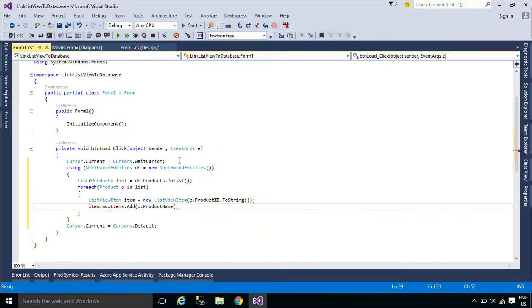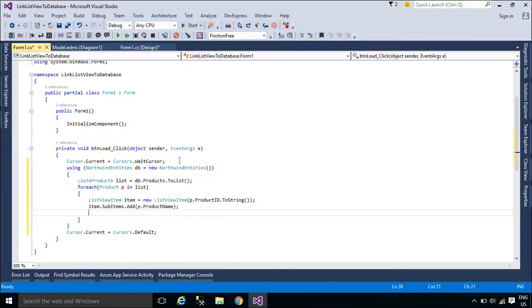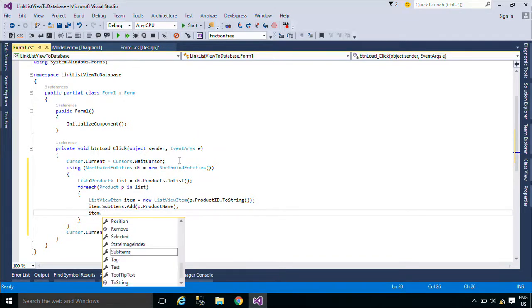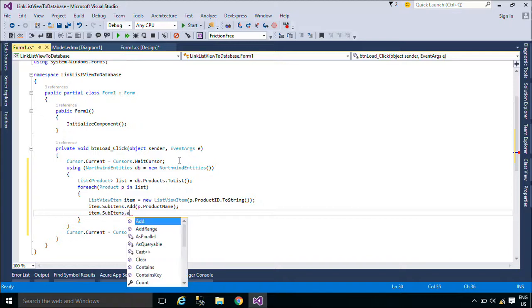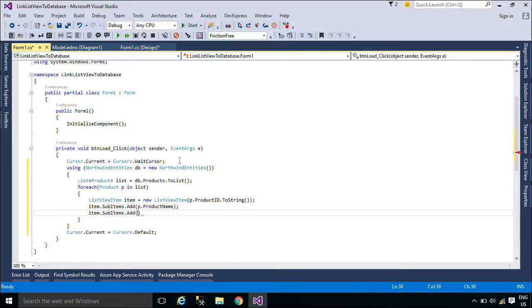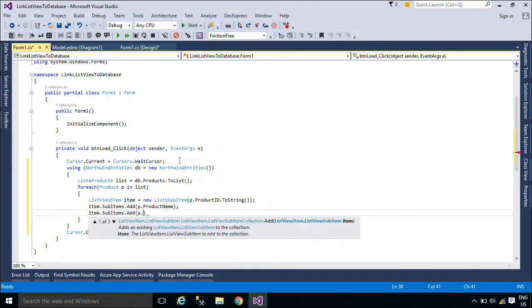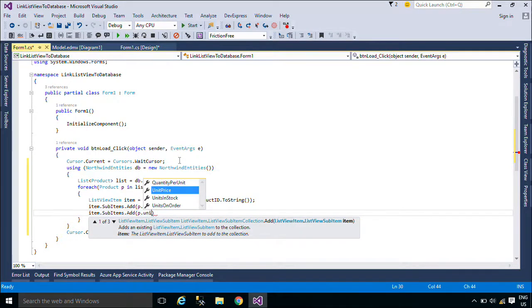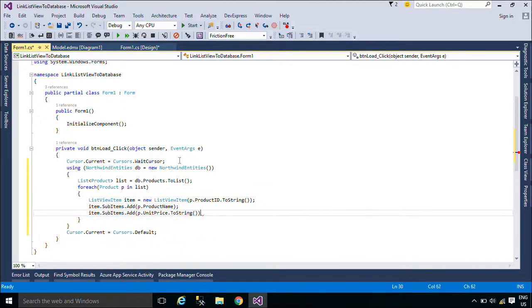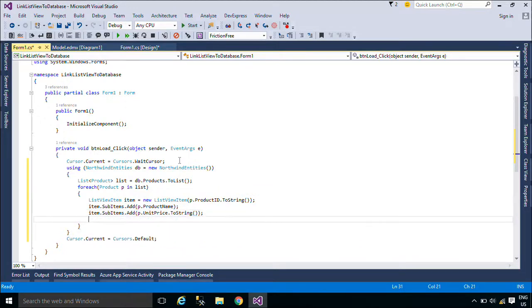Items can also have sub-items which contain information related to the parent item. The Details view allows you to display the item and its sub-items in a grid with column headers that identify the information being displayed in a sub-item.